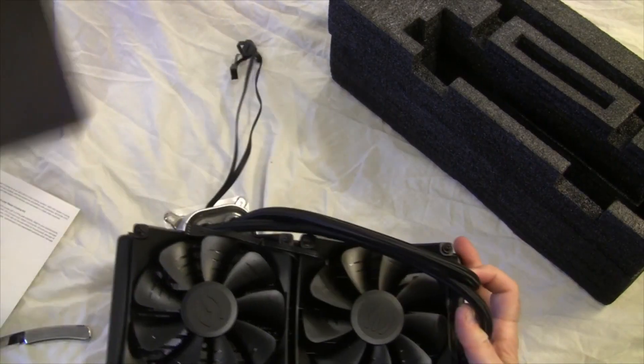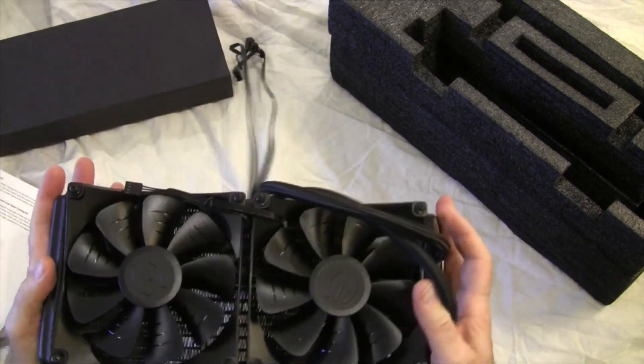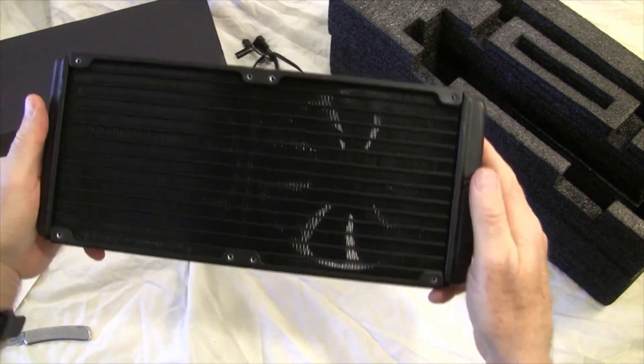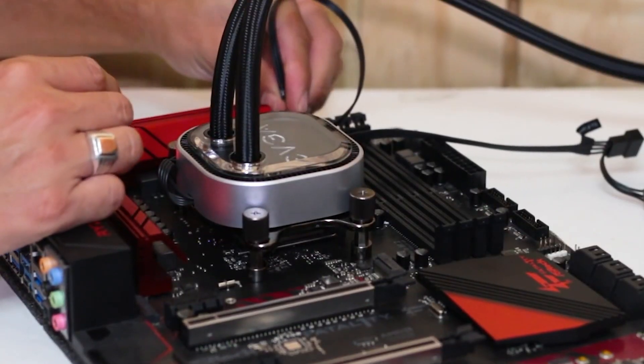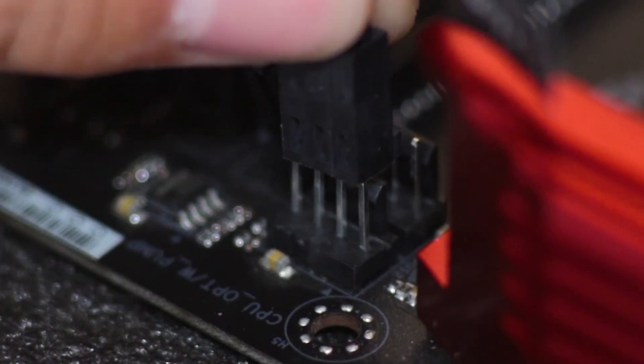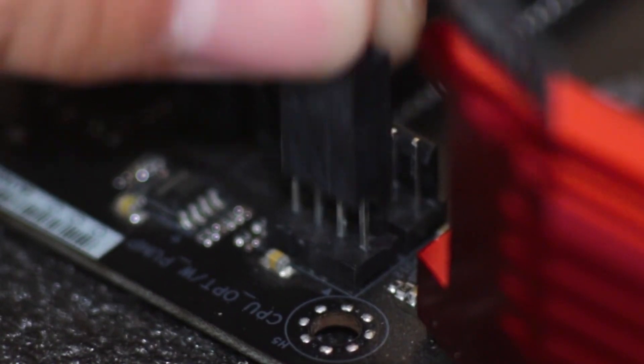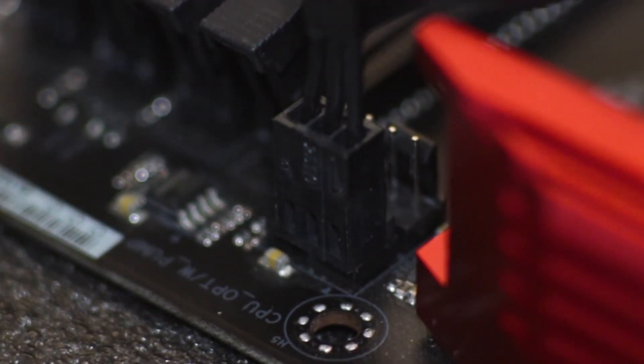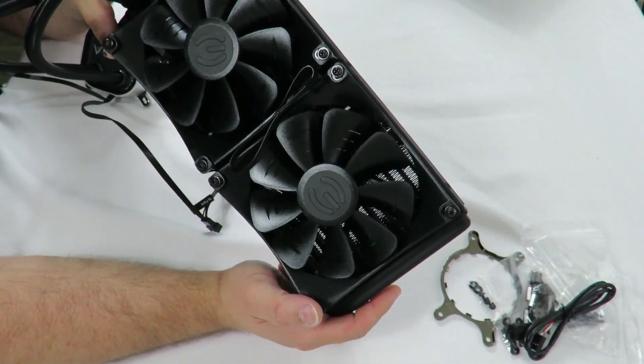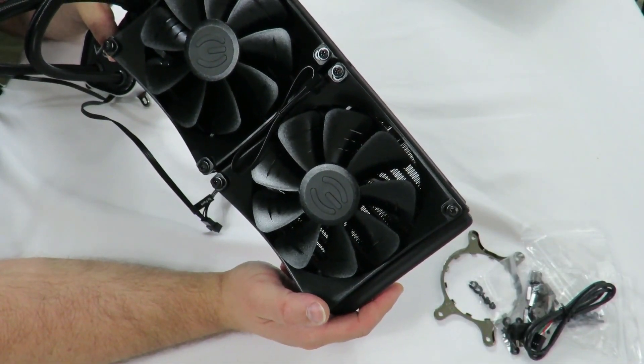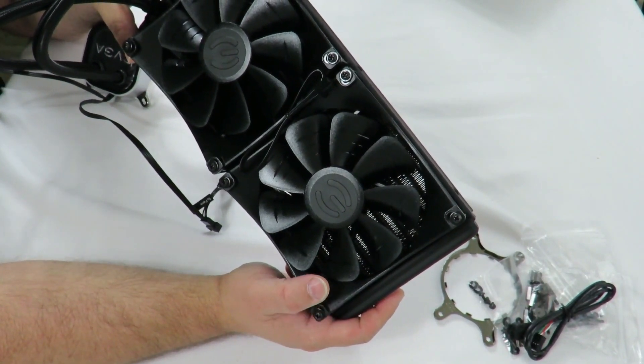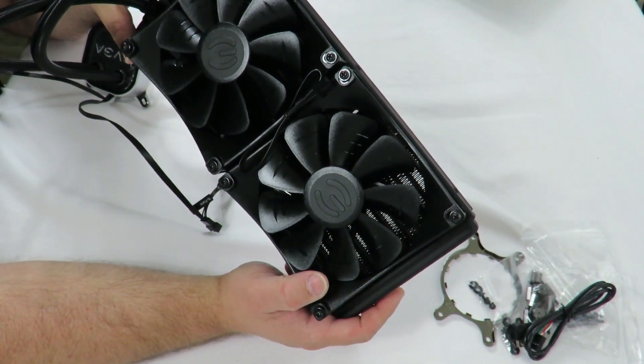The wonderfully designed water block, on the other hand, is the true star of the show, with a full-color 2.1-inch LCD screen that shows system vitals or customized animations. Its fans also include eye-catching adjustable RGB LED rings that illuminate through your computer case.